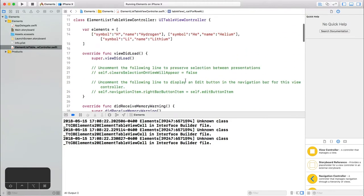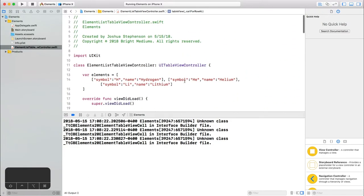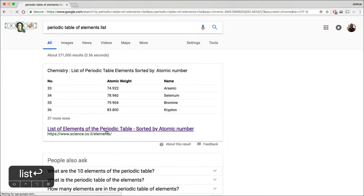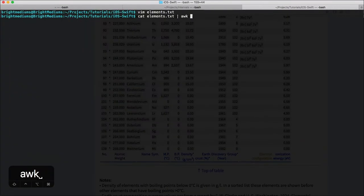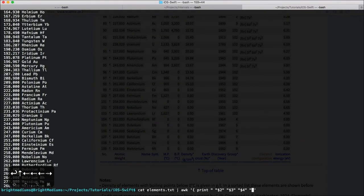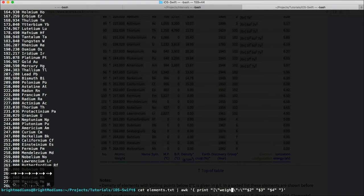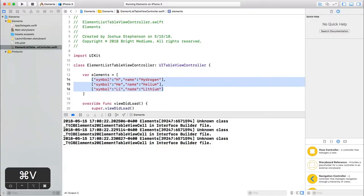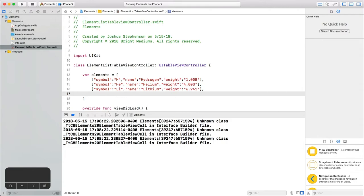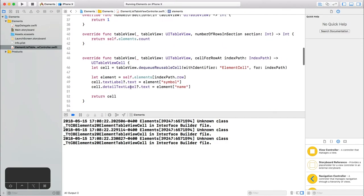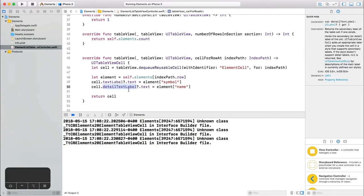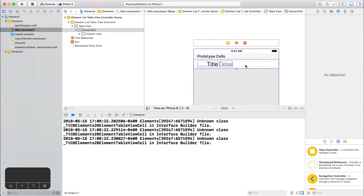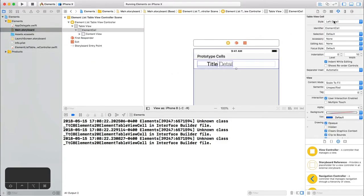Let's check out our data again. We don't have the atomic weight, so I'm going to find it using a google search and then extract what we need using the terminal. I'll make sure to post this below the video so you don't have to do this. Now we have a weight key. Let's look at cell for row again. Hmm, it looks like we've run out of labels again. I think it's time to go fully custom on this, so change the cell style again to custom.